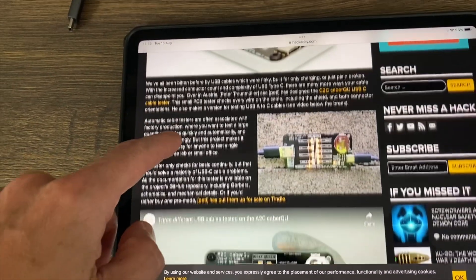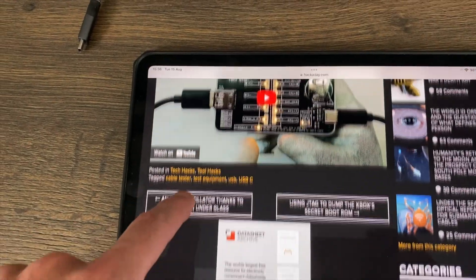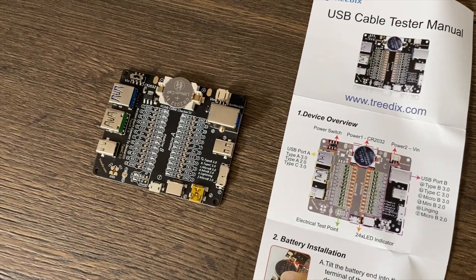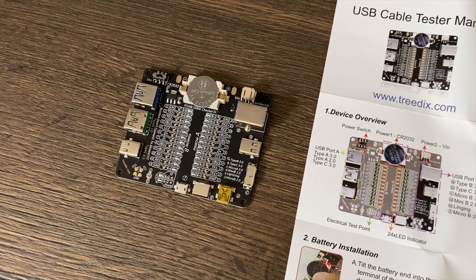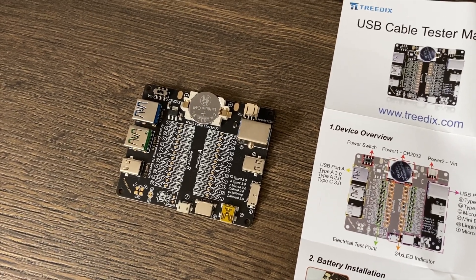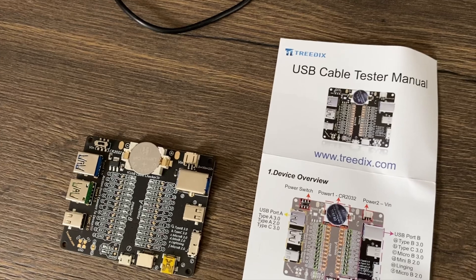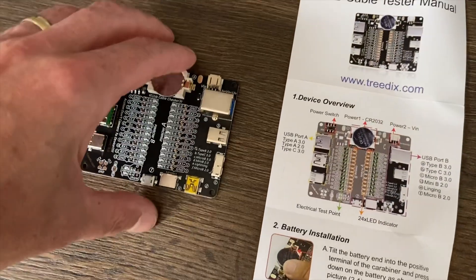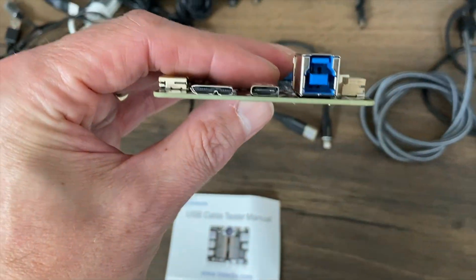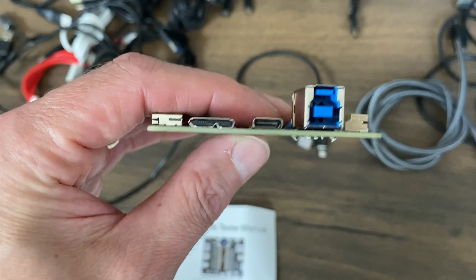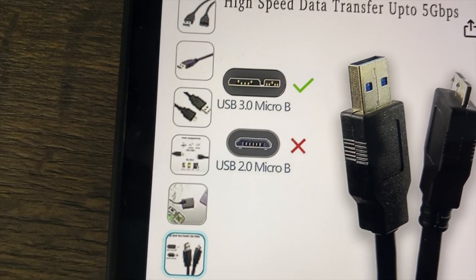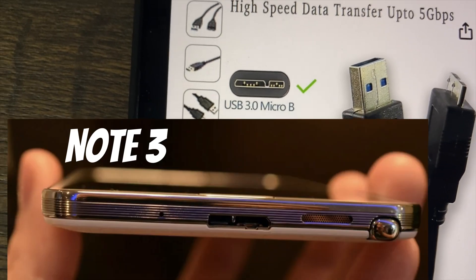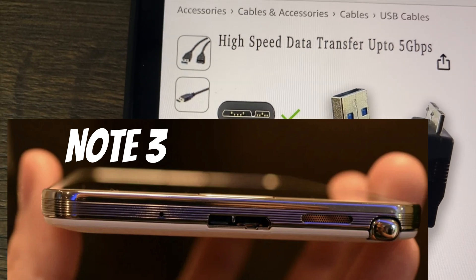This cable tester will test all sorts of different devices. It's made by Tredix, they haven't sent it to me, I ordered it myself. It comes with USB 3 micro B, which I always forget the name of. This used to come with some Samsung phones and also comes with some external drives, basically to give more power and more speed to micro USB before USB C came along.